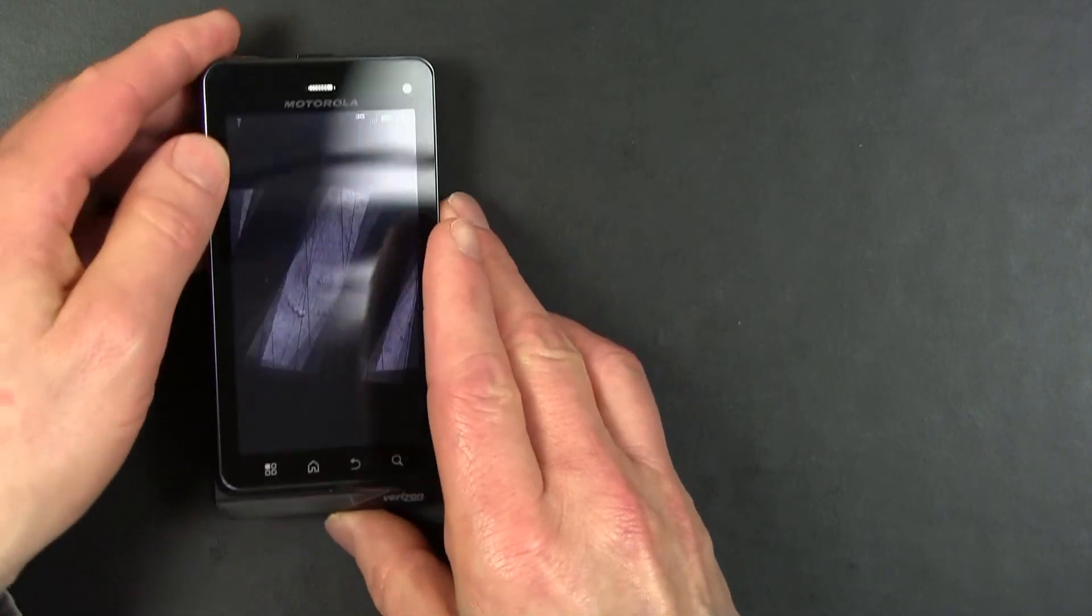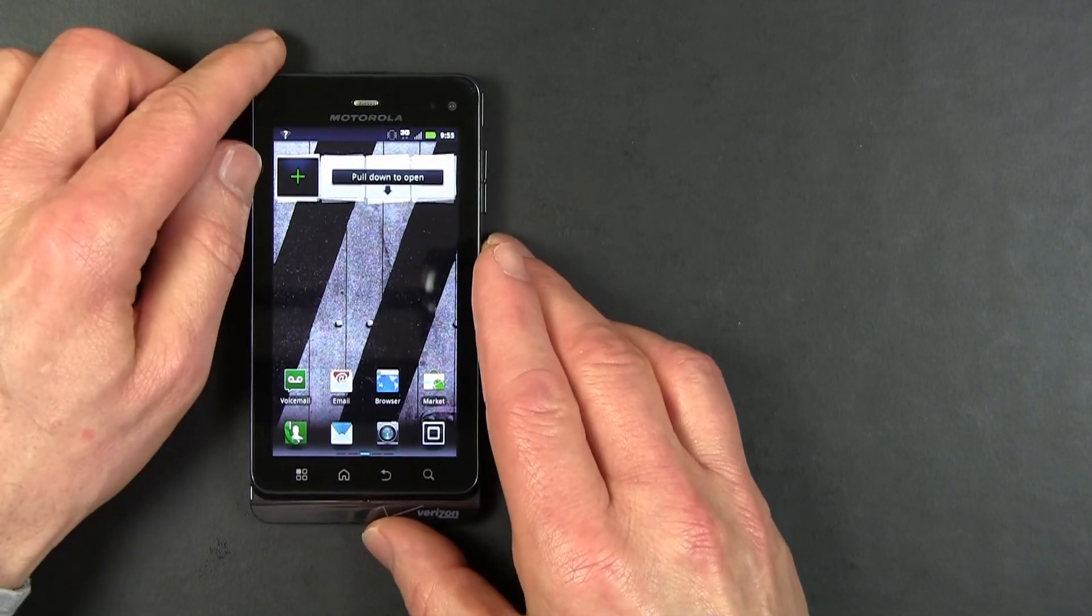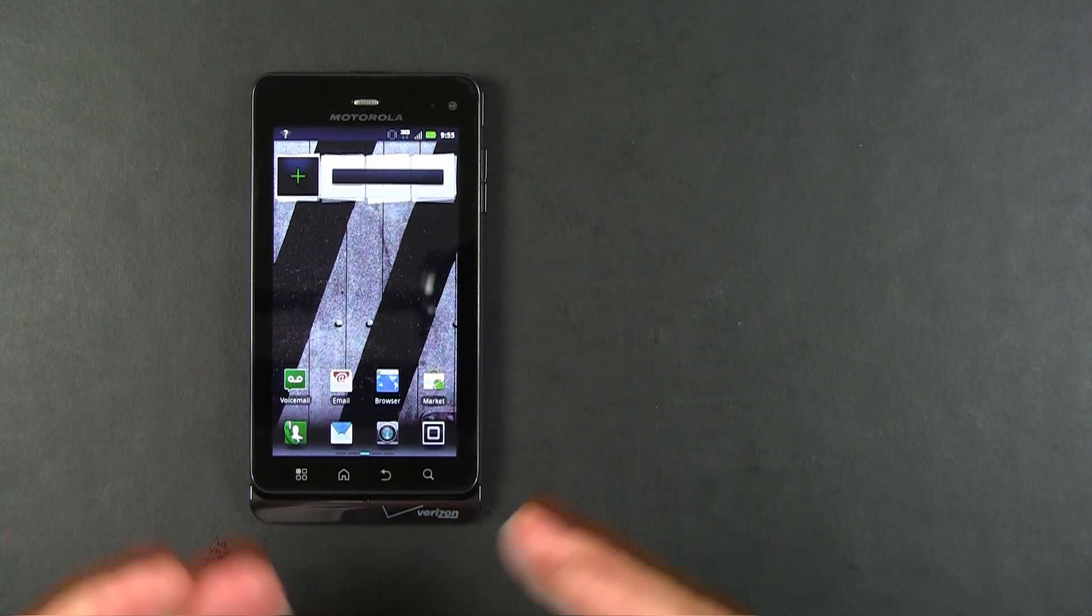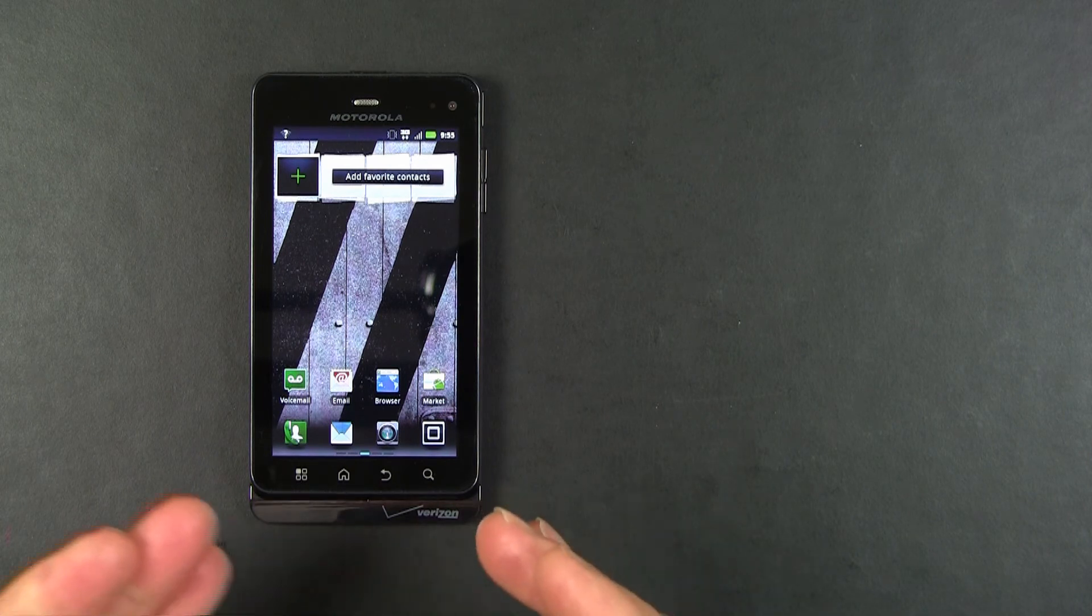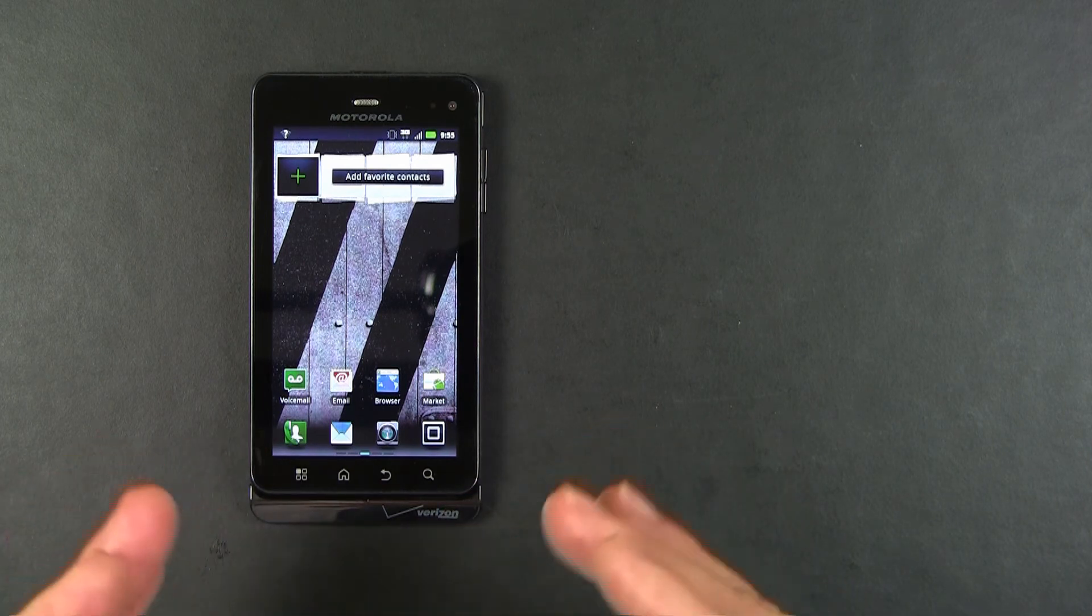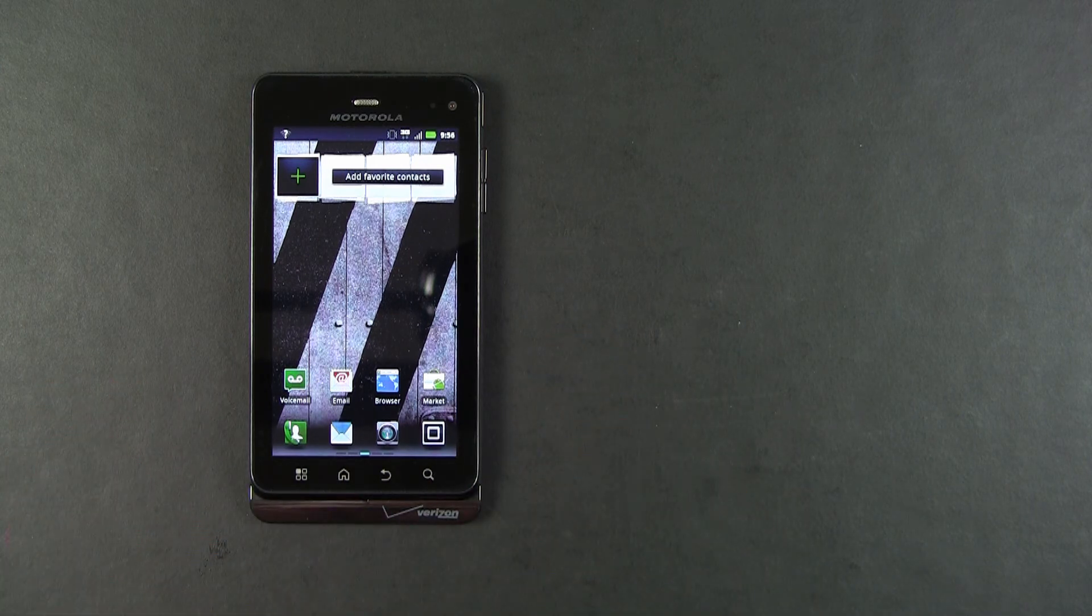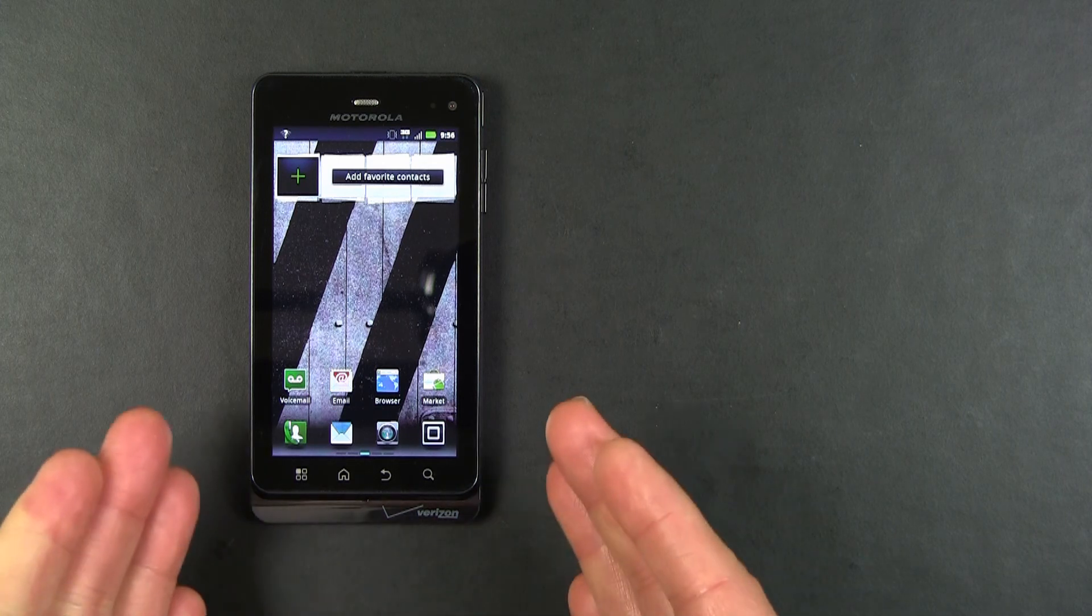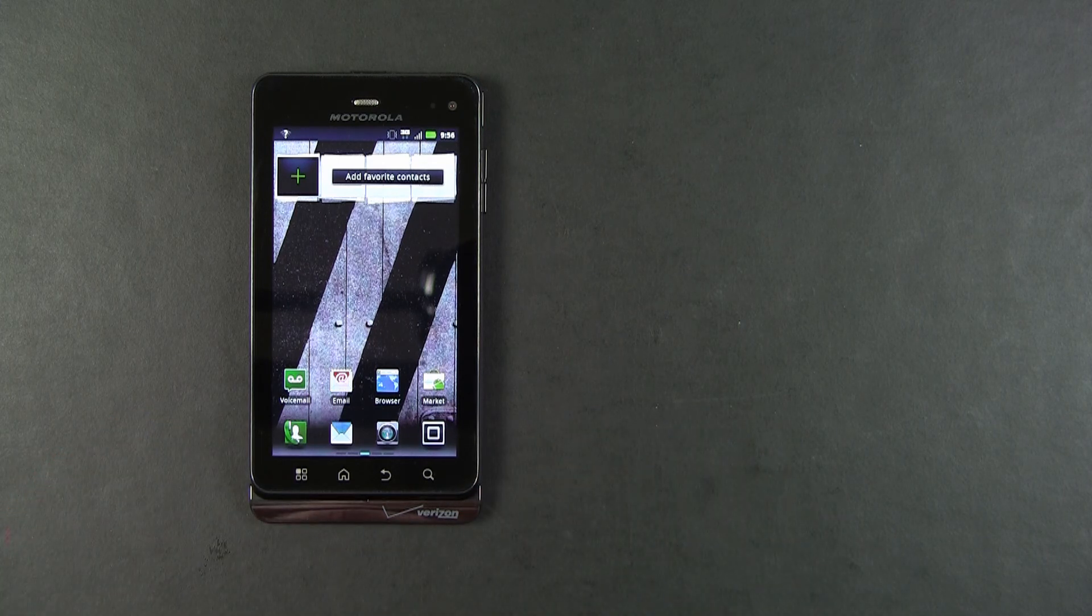Finally, the DROID 3 is what Motorola calls business-ready. That means it'll work with your corporate email accounts, and it also has password-protected file folders so that you can keep your documents safe from prying eyes. And that's a quick look at the Motorola DROID 3 for Verizon Wireless.